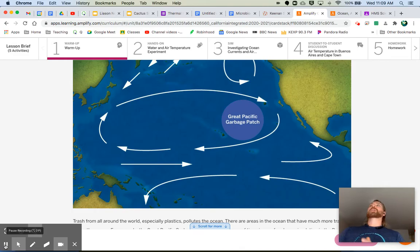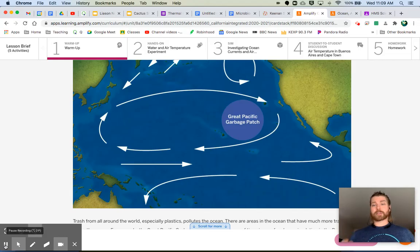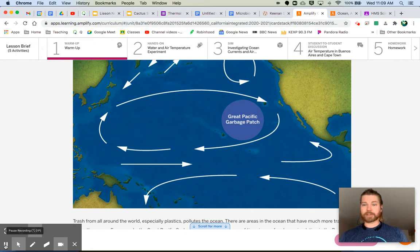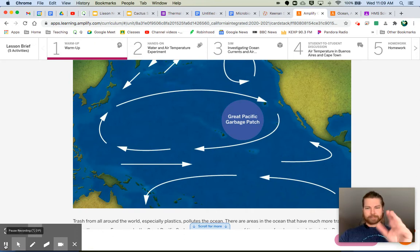Now that you've answered those questions, I want you to watch the video on the Great Pacific Garbage Patch. It's attached to this lesson in Google Classroom, but you can also find it on my YouTube channel. Go watch that and then come on back.